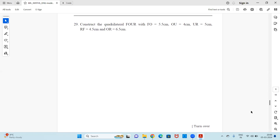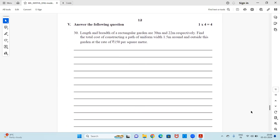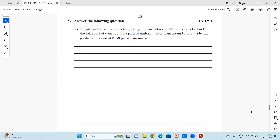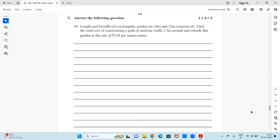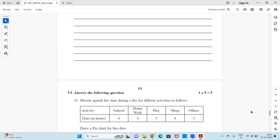Next is a four-mark question. The length and breadth of a rectangular garden are 30 meters and 22 meters respectively. Find the total cost of constructing a path of uniform width 1.5 meters around and outside this garden at the rate of ₹150 per square meter. Look at the steps and try to solve it — you may have similar questions in your textbook.